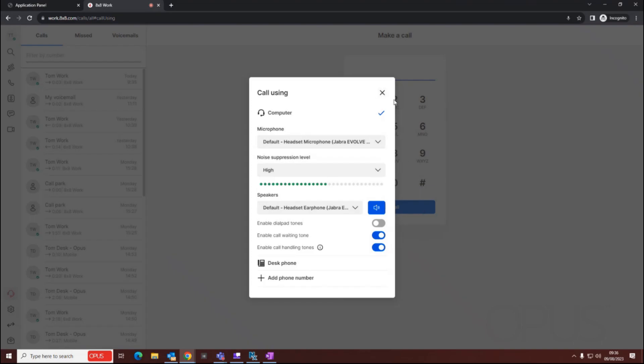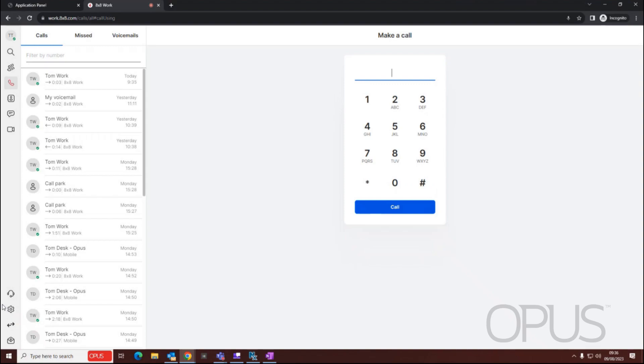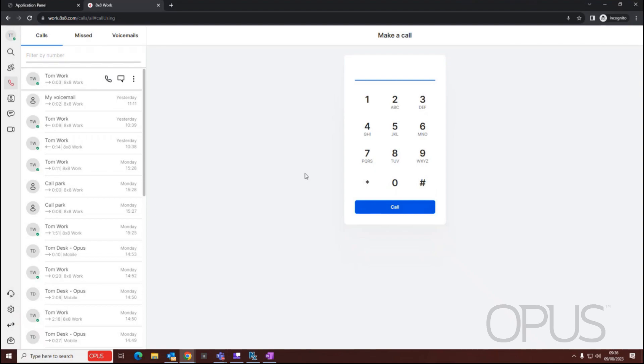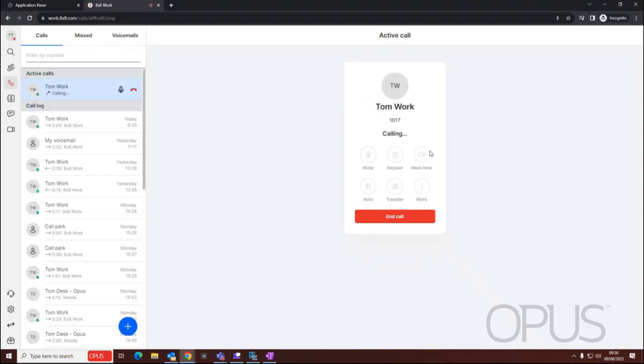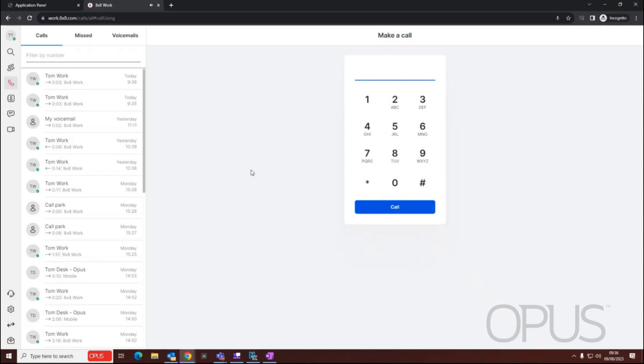Now that I've selected to use the computer, all calls will be directed via my web browser. So again, if I was to make a call to my colleague, this is now making the call via my browser and it's not making the outbound call via my desk phone.